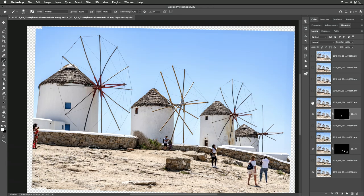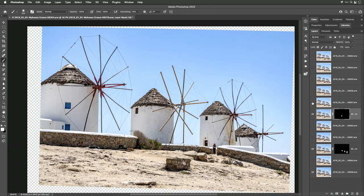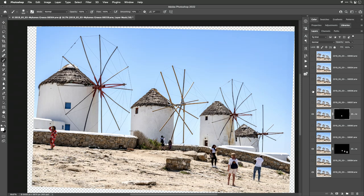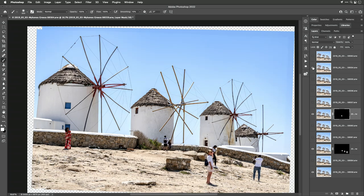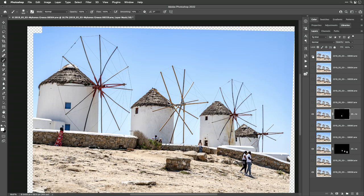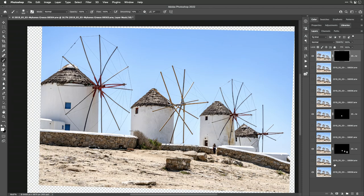We just have one person left to get rid of. I go through the remaining layers one by one — nope, somebody's still standing there, still, still — until finally we find a layer where she's gone. I work on that top layer: Option-click on the layer mask icon to get a black mask, then with my paintbrush painting with white I bring in the layer only in that spot. And now we've cleaned this up of tourists.